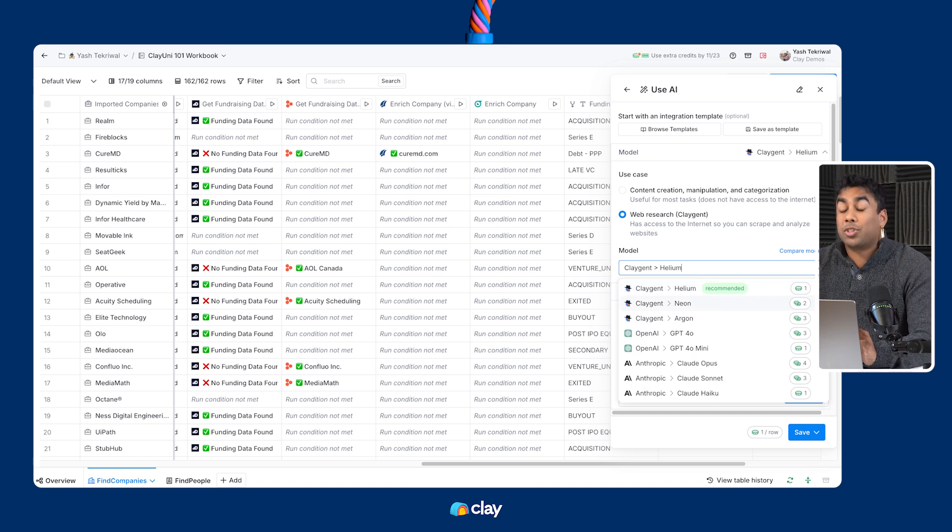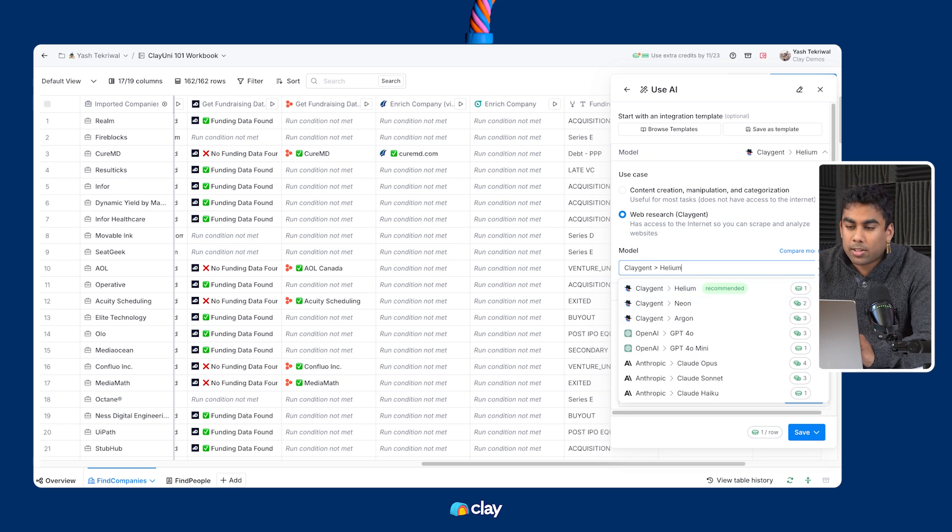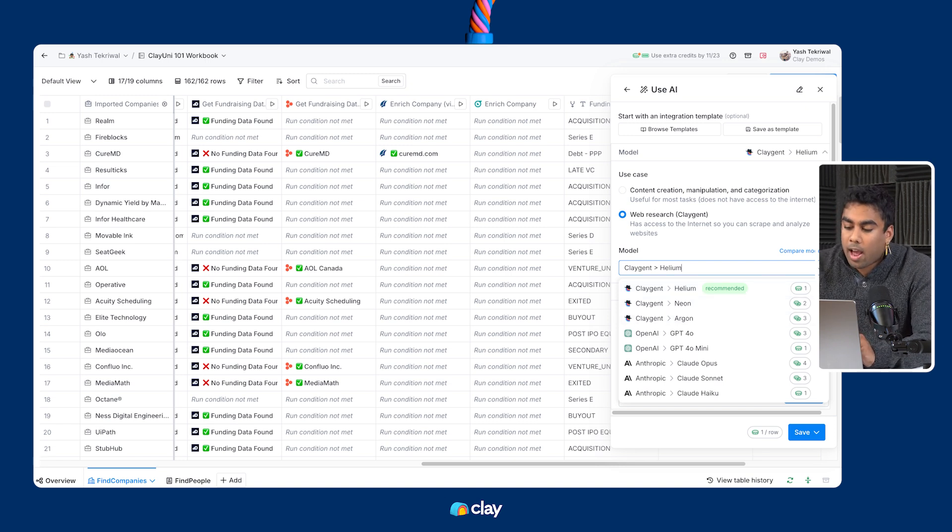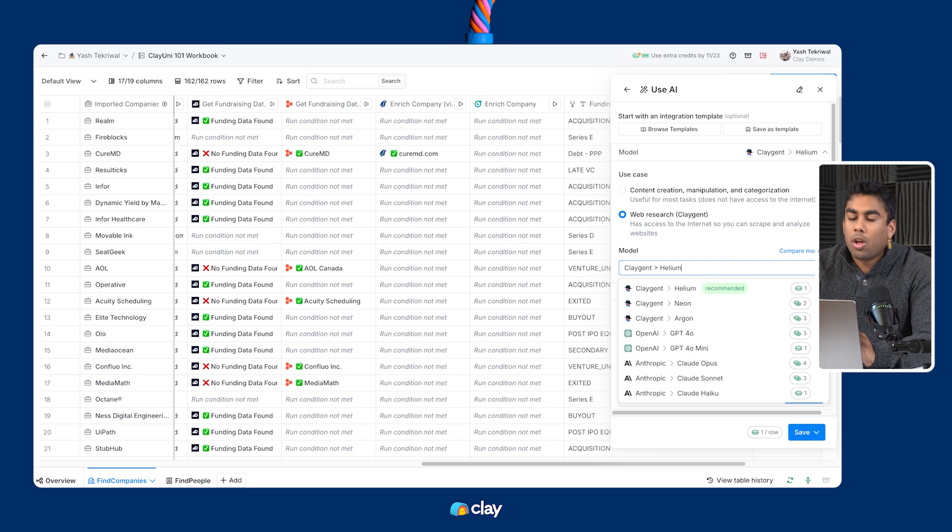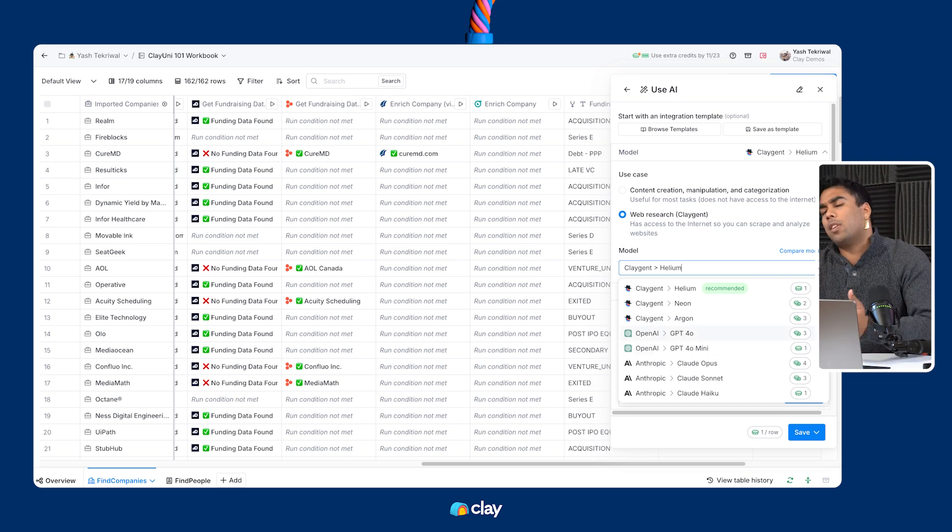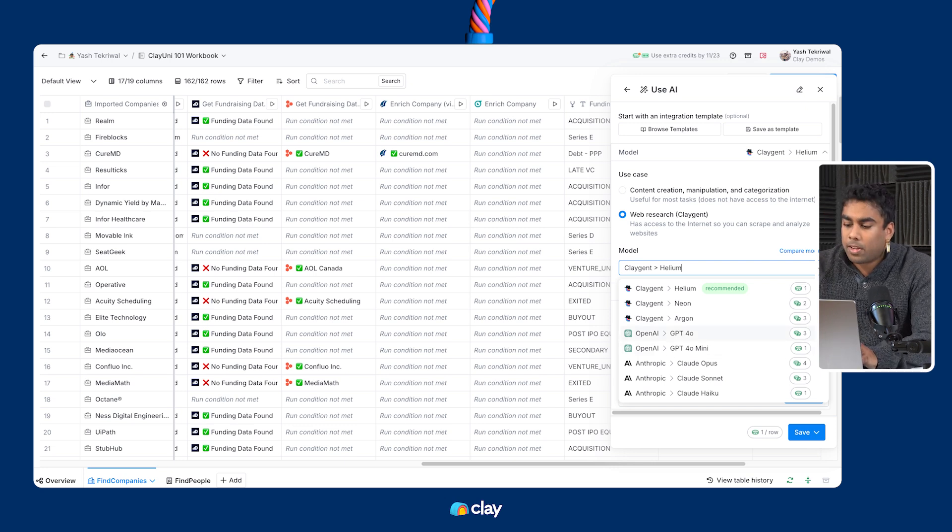And if you're still not getting the results that you want, it's worth giving OpenAI 0140 or Claude Opus a shot as well, and maybe even giving your prompt a second check as well.